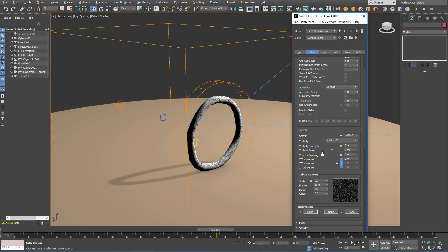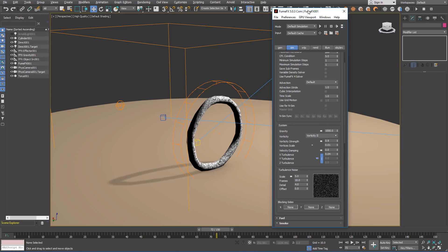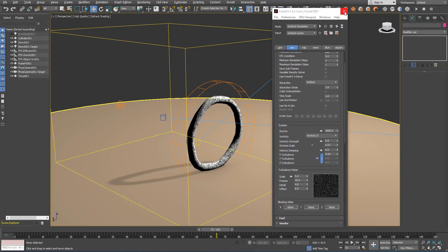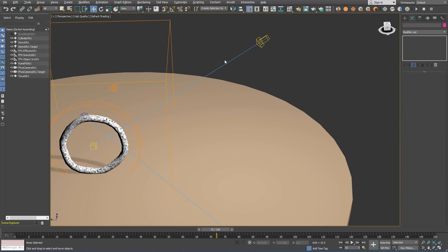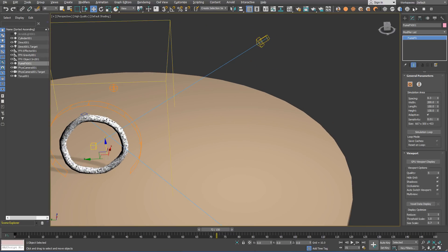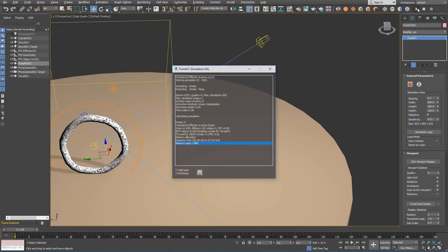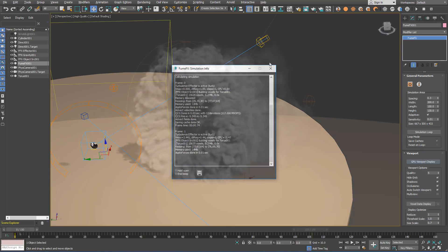Once we are done with setting our parameters, we are ready to start the simulation and see the final result. Simulation can be started from the FumeFX dialog or from the FumeFX toolbar.